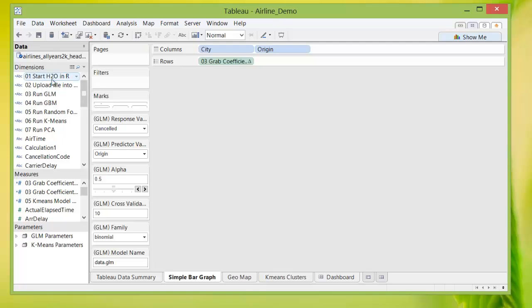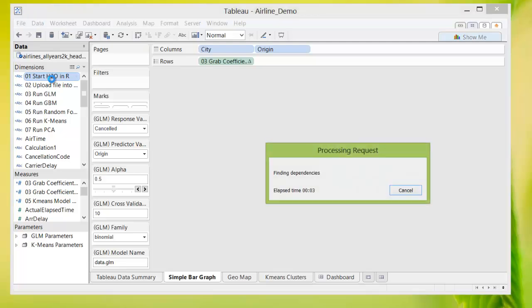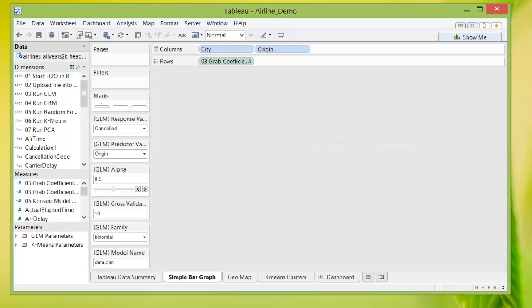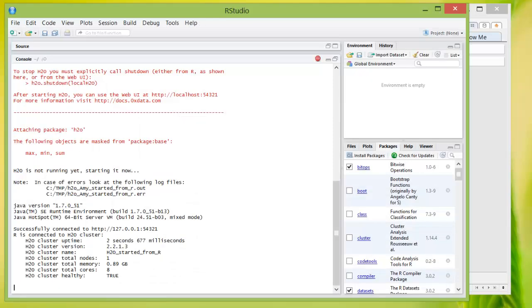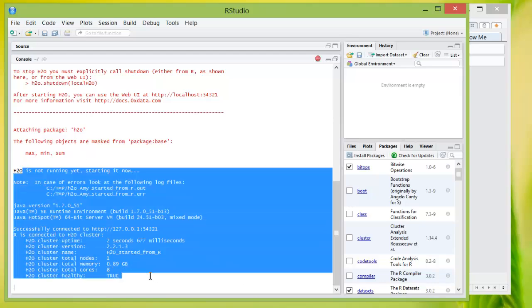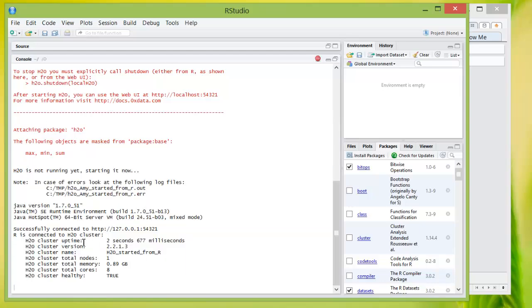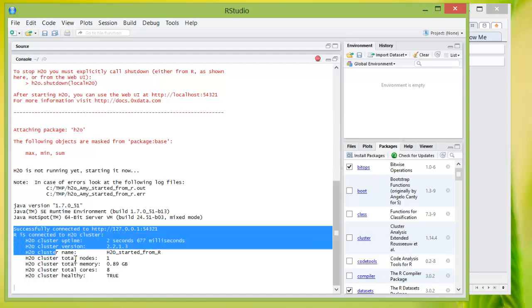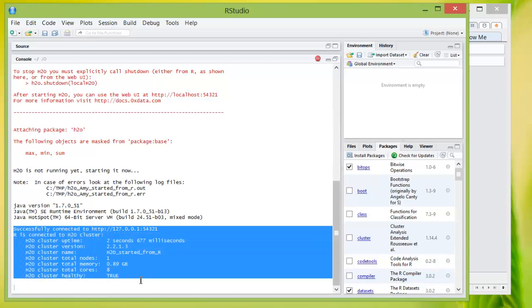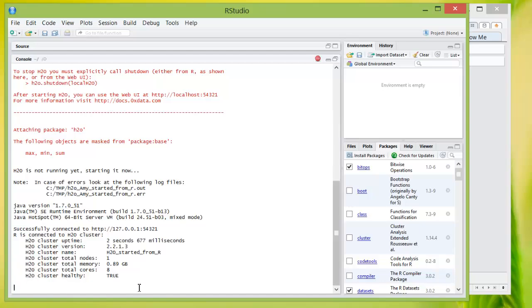So first, I will run the script to start H2O in R. If you go to RStudio, you will see that the command has ran and it will give you back all the information about the cluster that you've started.